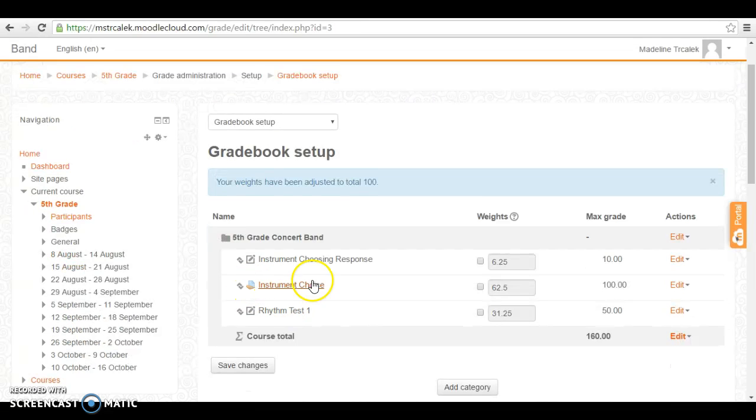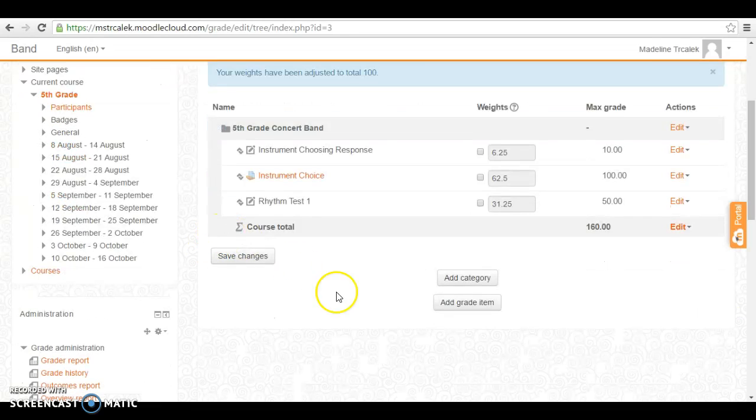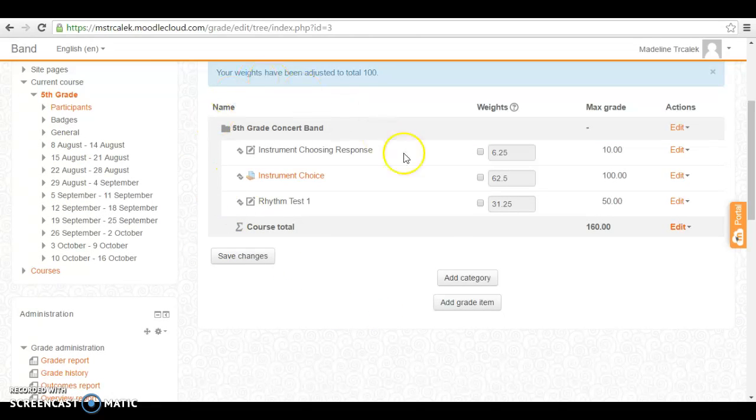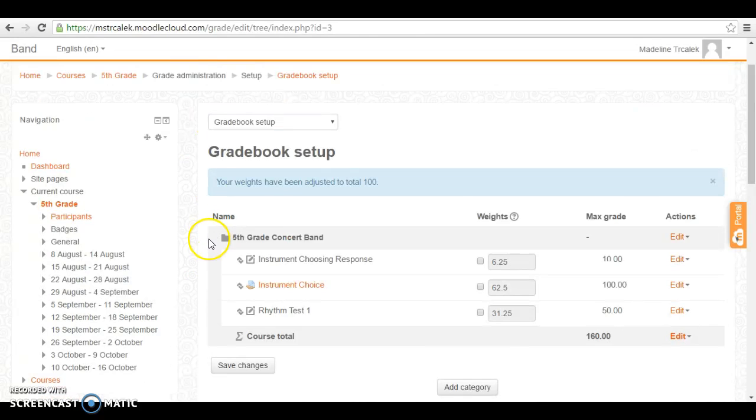So you'll see this Rhythm Test 1 is there and also our instrument choice is also there. You could continue to add as many grade items as you possibly wanted but that kind of shows you how to set it up.